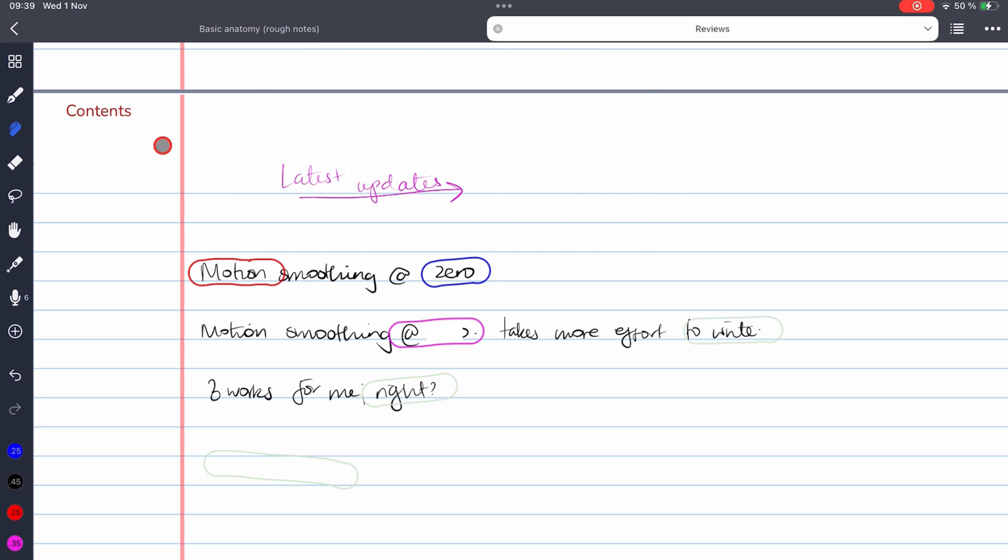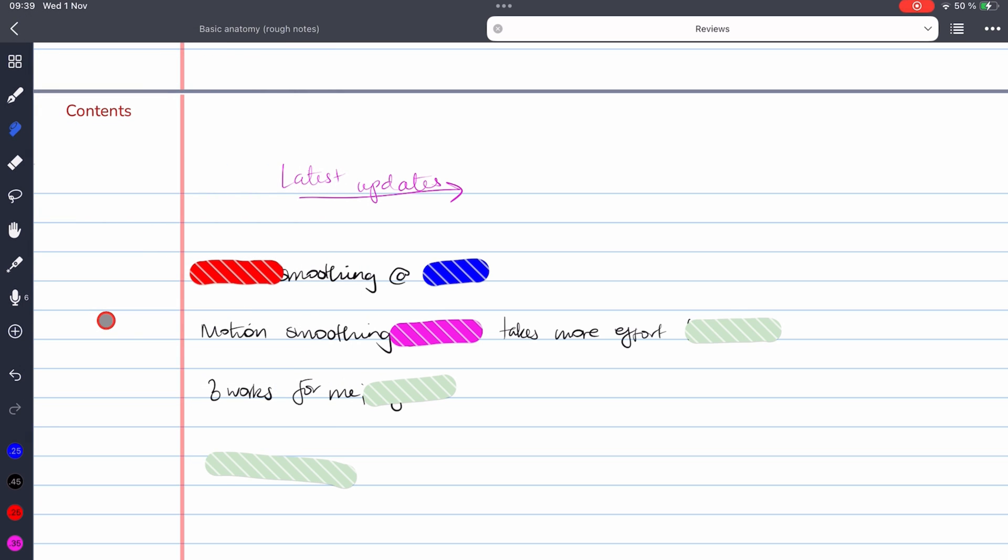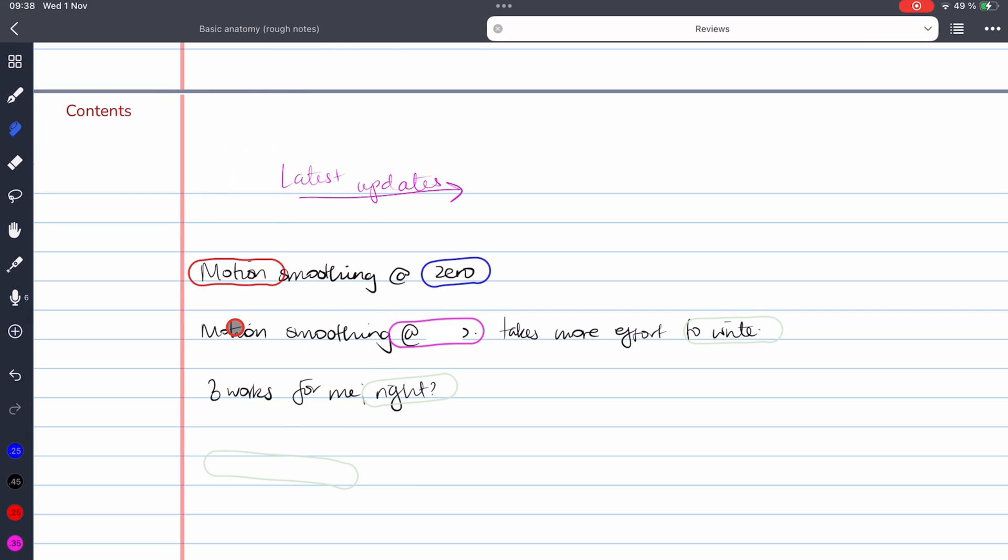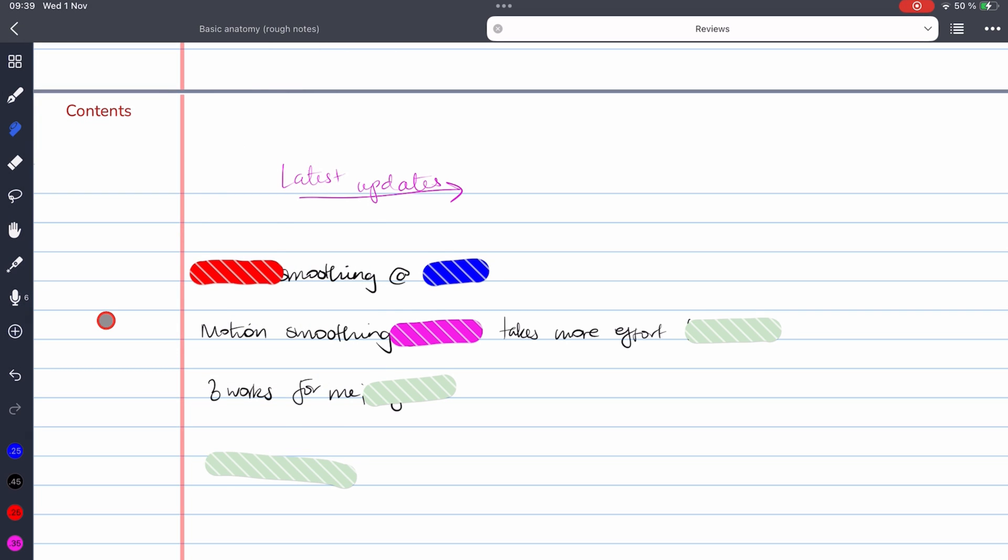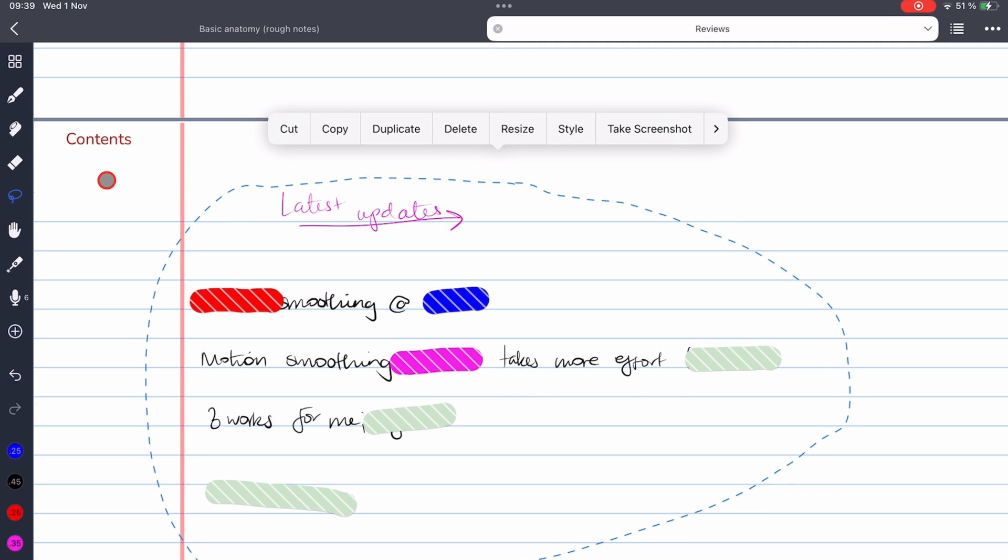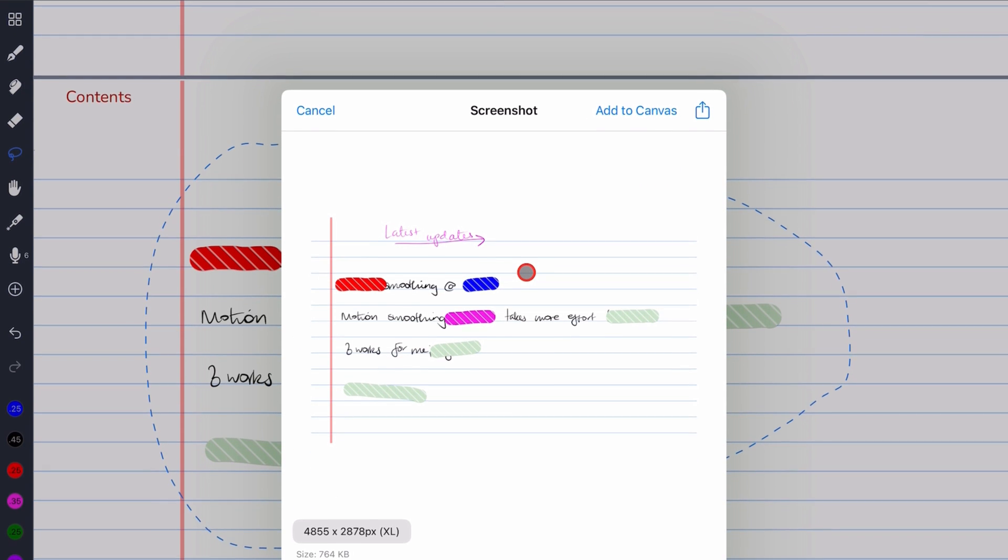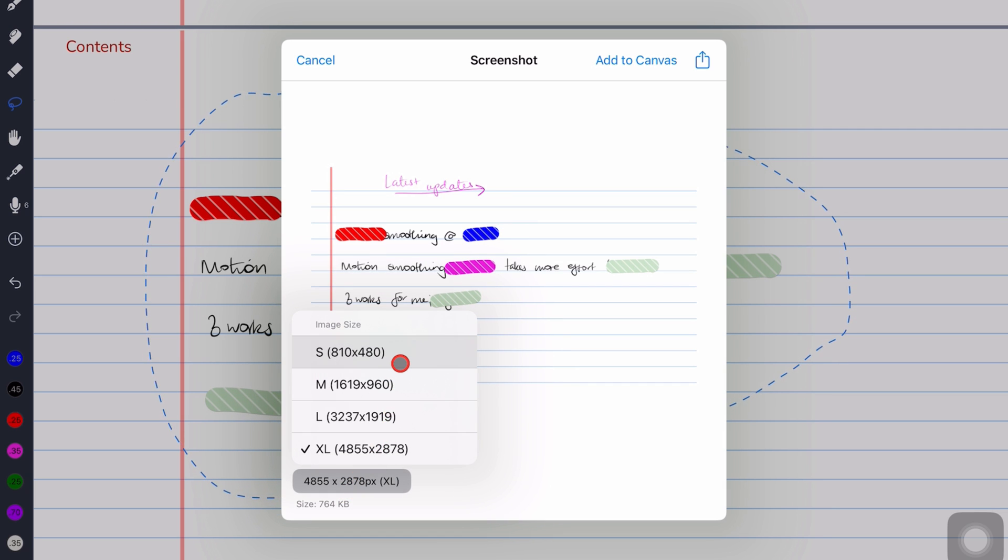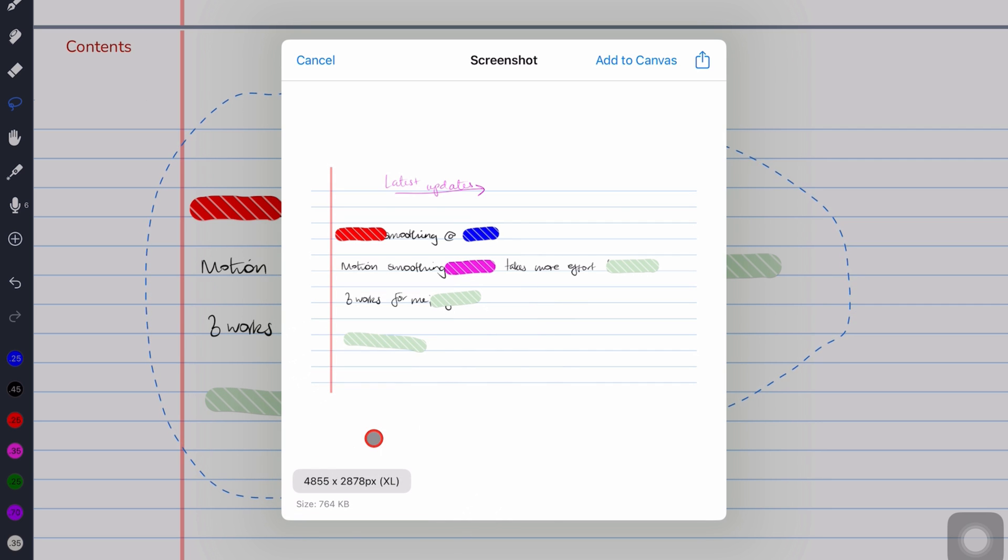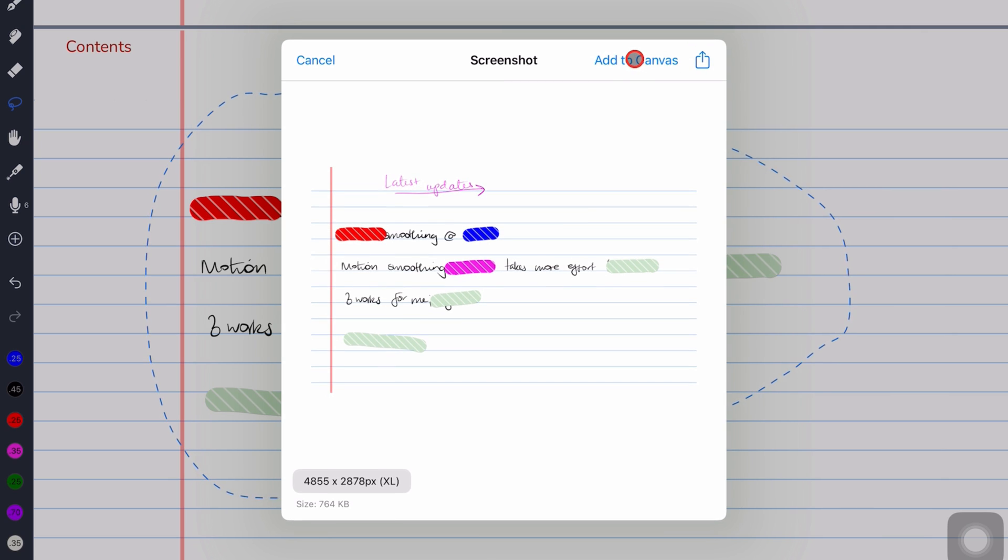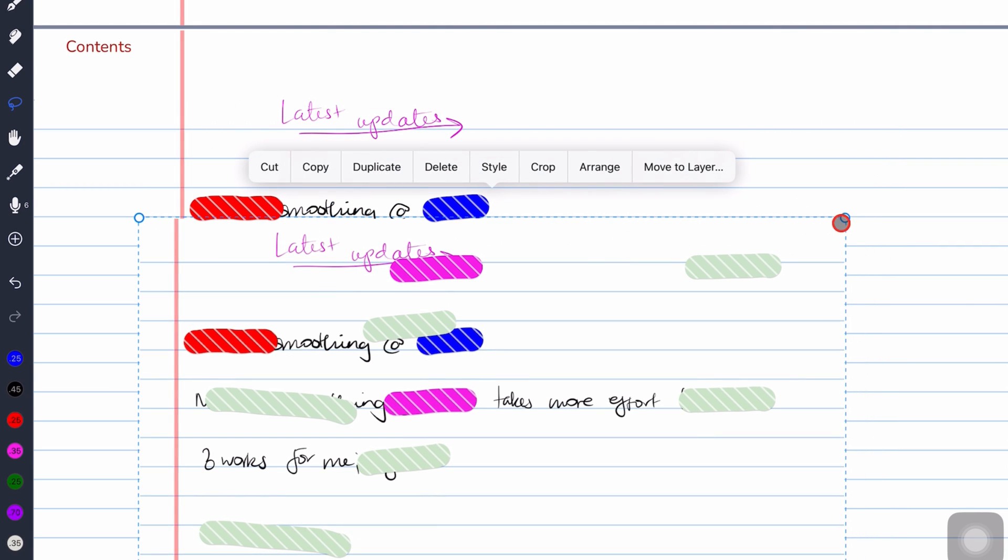Version 1.2.36 now lets you cover or reveal all the tape in your document. In this version, taking screenshots is now easier as well. You still have the option to choose the size of the image, or share it, or you can just add to canvas to add that screenshot to your page.